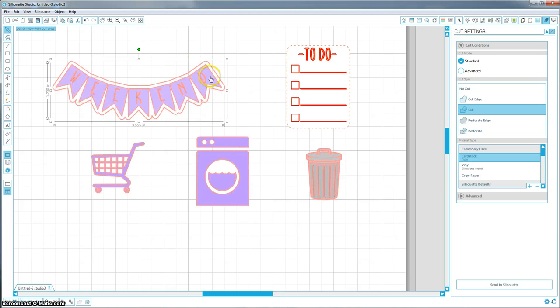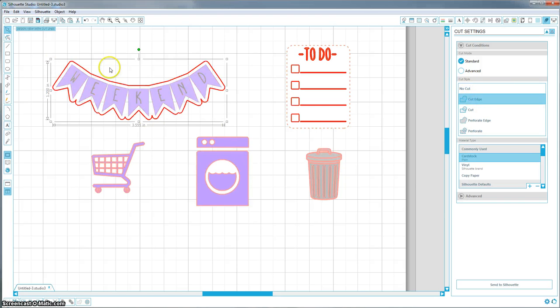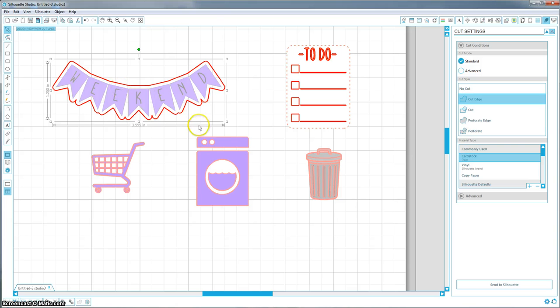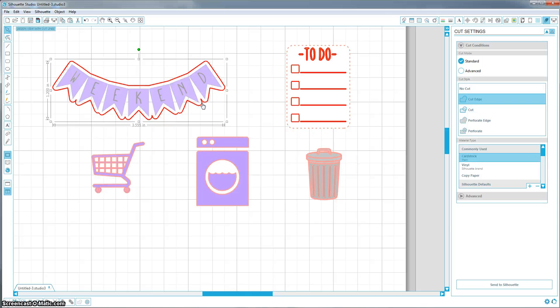So for the weekend banner, I had already done an offset for it. I'm just going to hit cut edge. What that's going to do is just cut the outer edge, and it's not going to cut anything in between. If you don't want an offset, I would strongly suggest still doing one and just making it very tiny so you can't see it, and then you can still cut that edge.